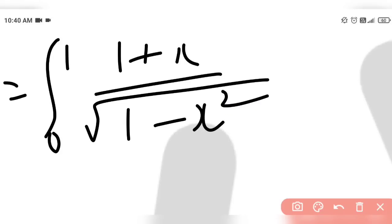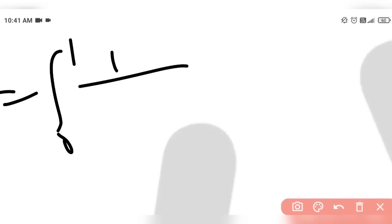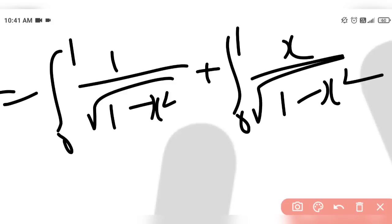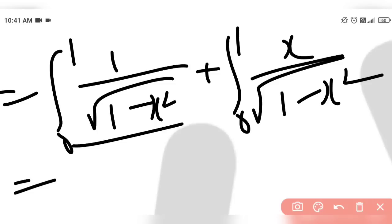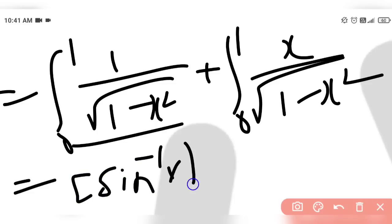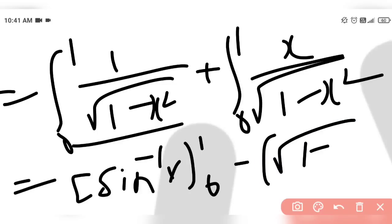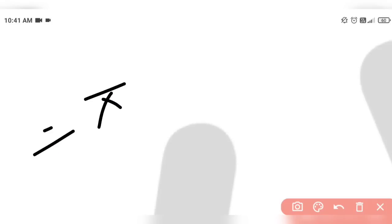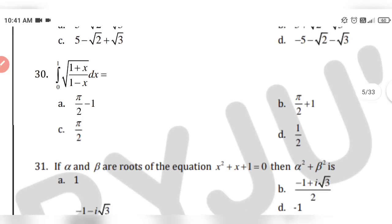From 0 to 1, (1 plus x) divided by square root of (1 minus x squared). If you split the denominator into two parts, it becomes: 0 to 1 of 1 divided by square root of (1 minus x squared) plus 0 to 1 of x divided by square root of (1 minus x squared). The first integral is sin inverse of x with limit 0 to 1, and the second uses the fact that the numerator is the derivative of the denominator. The result is sin⁻¹(1) minus sin⁻¹(0) plus the second part, giving π/2 plus 1. That is option B.